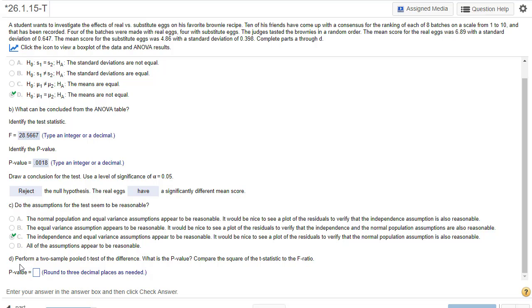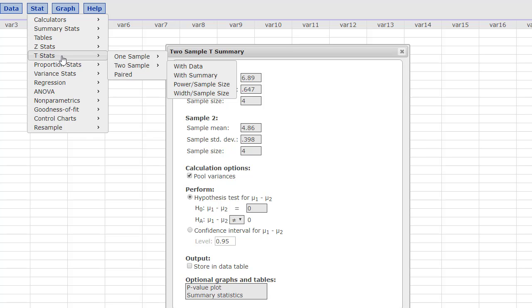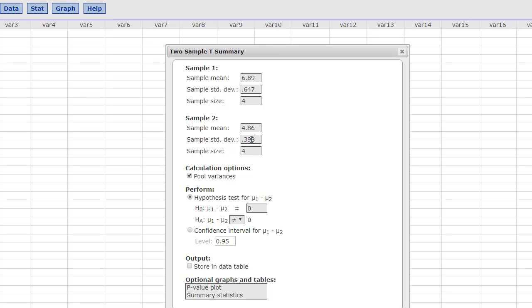Now perform a two-sample pooled t-test to see the difference. What is the p-value with this one? And we're going to compare the square of the t-statistic to the f-ratio. Excellent. Okay, so I already have the t-test pulled up here and that input. So I went to t-stat, t-test, two sample with summary. And then I go ahead and populate it with the numbers they gave me. The sample mean of the first sample, 6.89, sample standard deviation, and so forth. Make sure you leave the pooled variances on. And press compute.